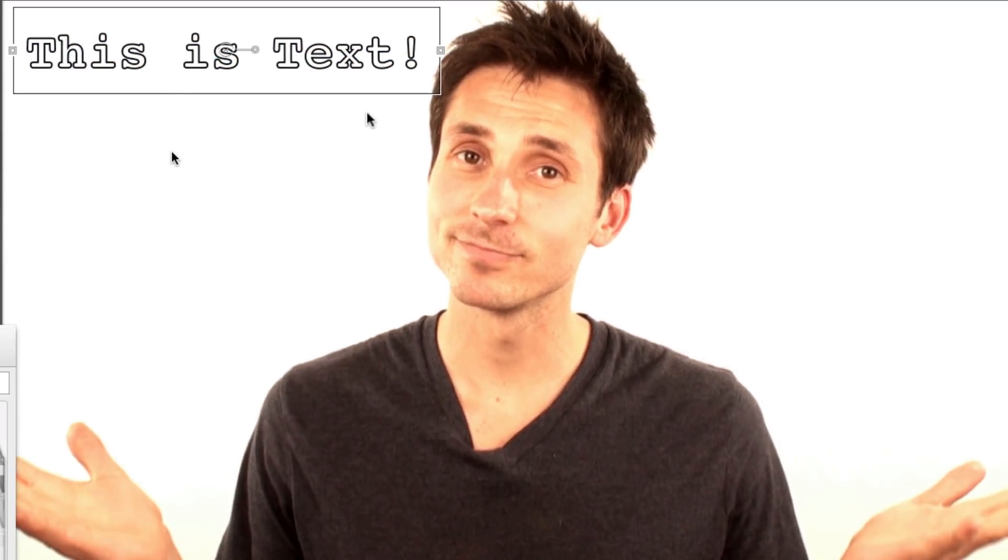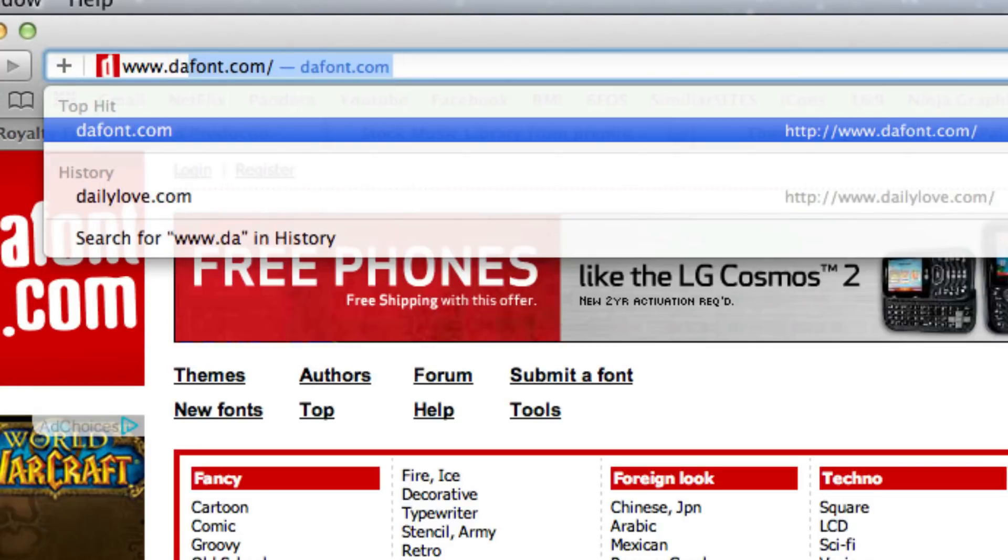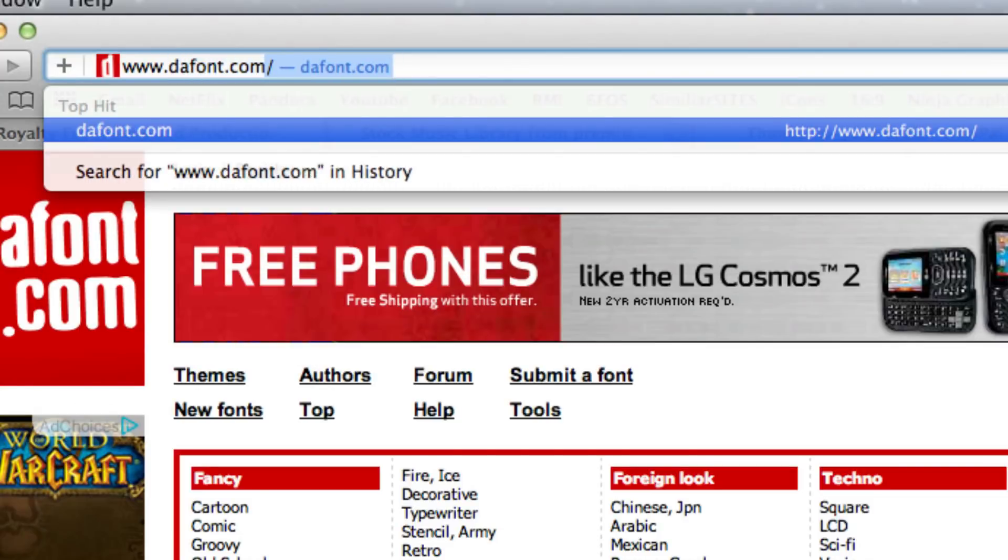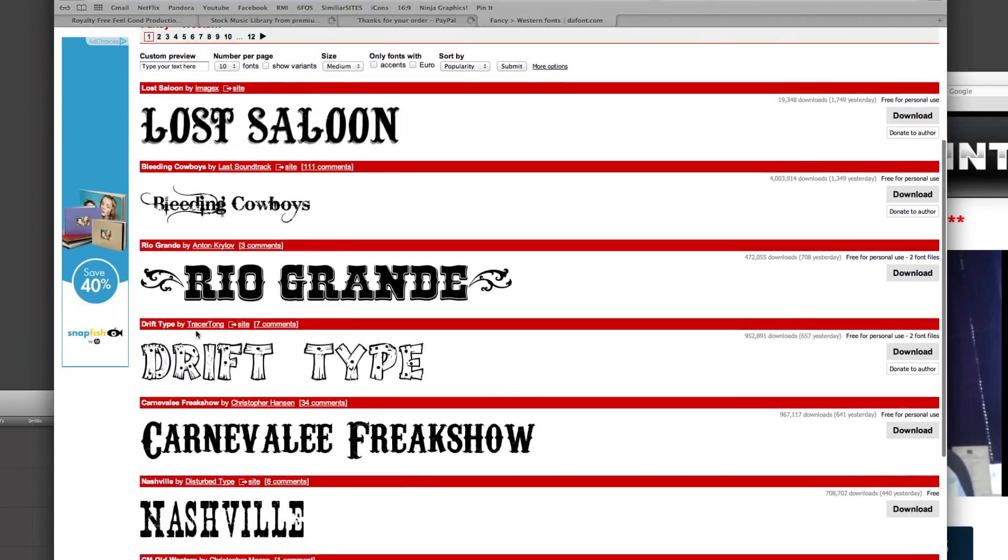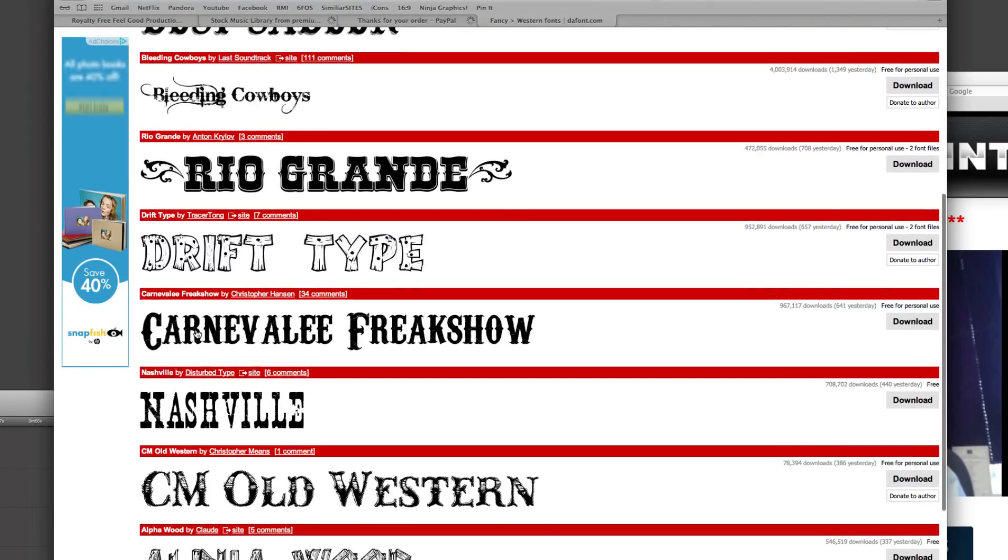Here's a tip. For great font choices head over to DaFont.com to choose from a myriad of cool fonts.